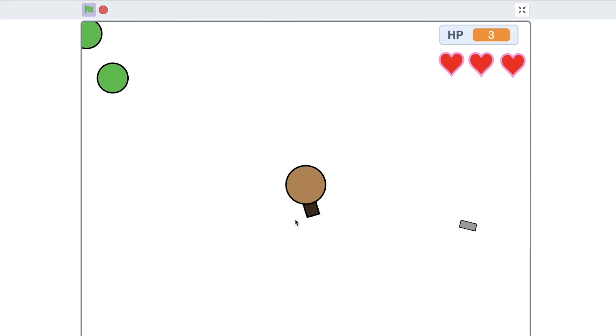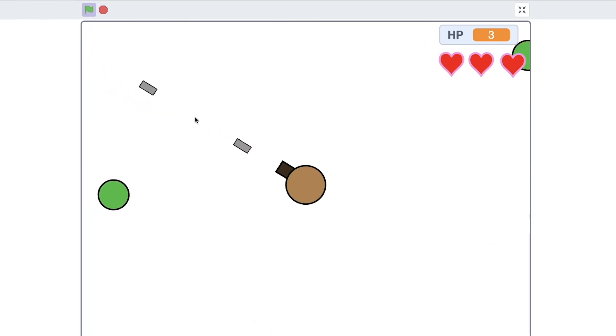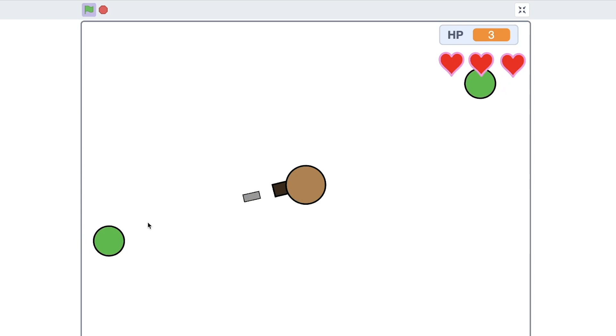Hi everyone, my name is Polina and in this video I will show you how to make a shooter game on Scratch.